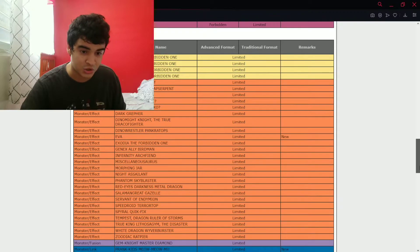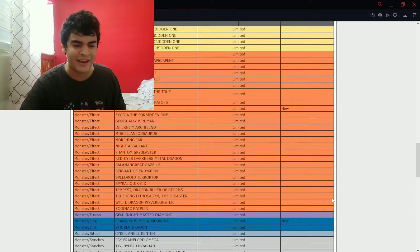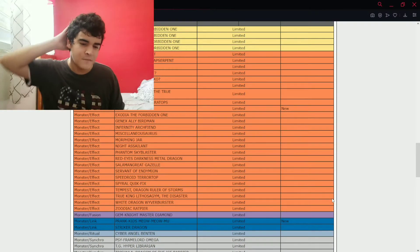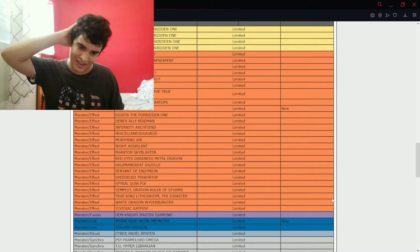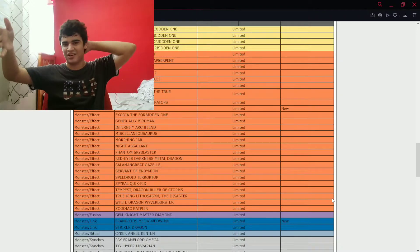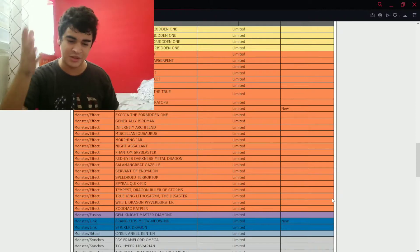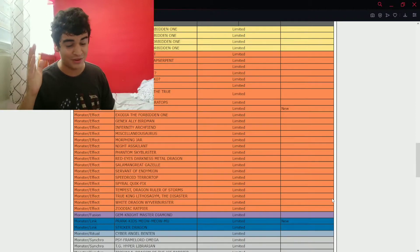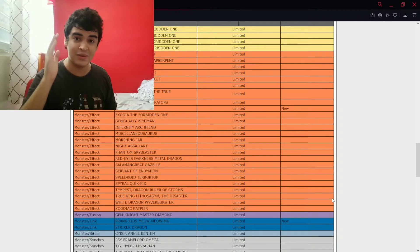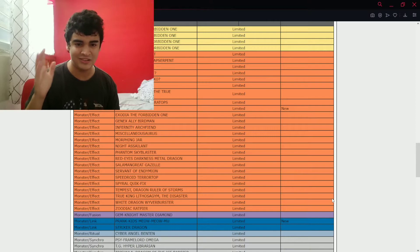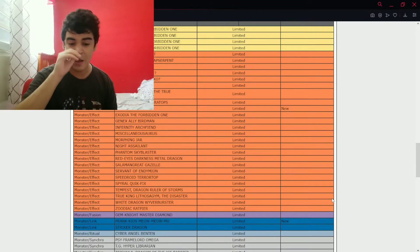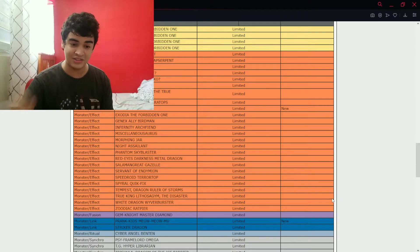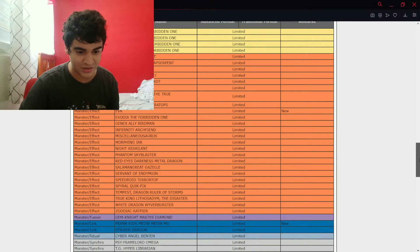Okay, no Tri-Brigade main monsters being hit. Prank-Kids Meow-Meow-Mu. Okay, okay. That one kind of makes sense. That one makes sense because Meow-Meow-Mu has been a really strong card, even though I've heard that hitting the dodo bird is the best option. But let's see what else. Let's see what else we got.